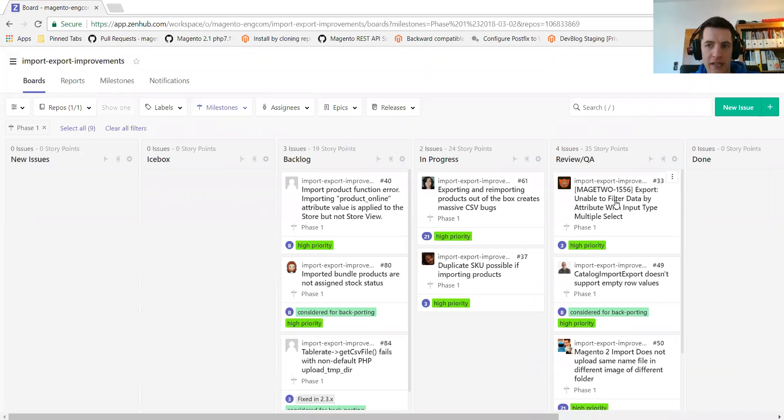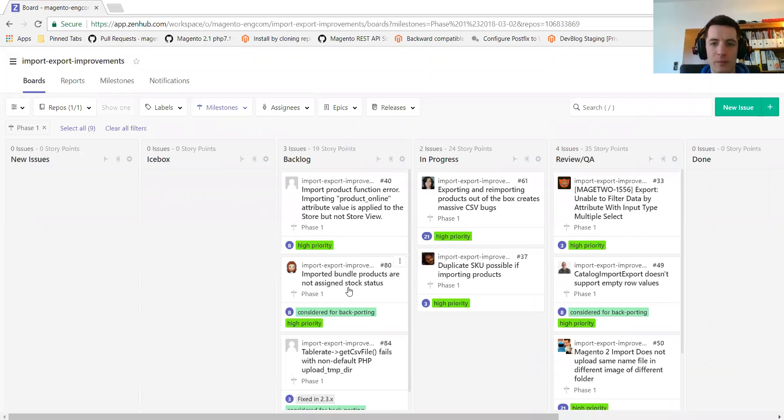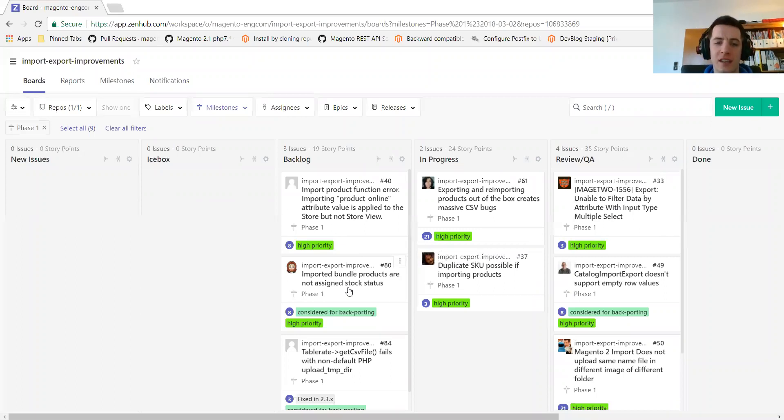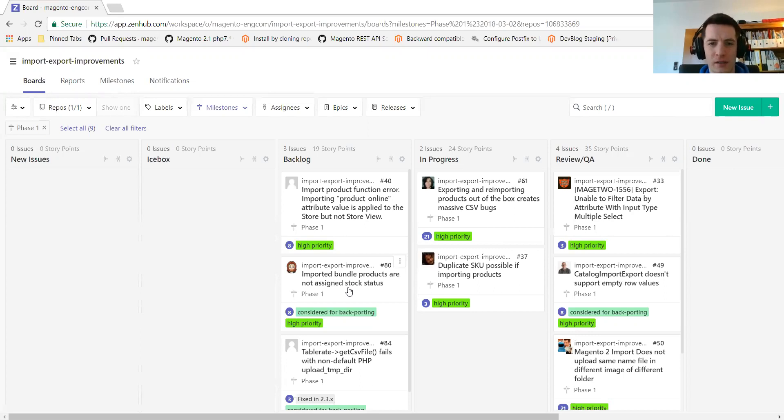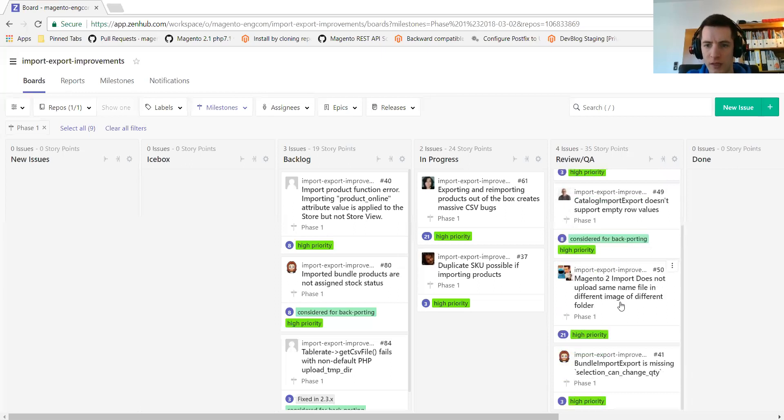Other things based off last week's feedback. We have included the bundle products not being assigned stock status. Cause I think that's a fairly big blocker for a lot of people with regards to the import export, whereas the performance improvements. Yes, they are nice, but bug fixing would be a better, I think at the moment, especially a bug like this. So I included this one and kicked out another task.